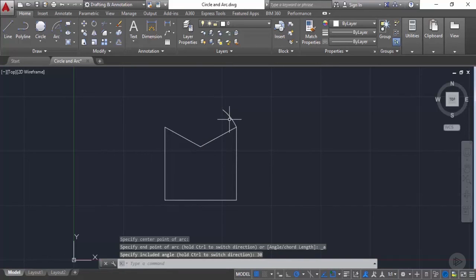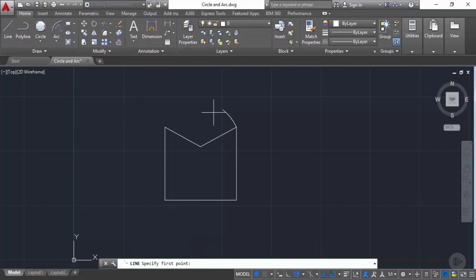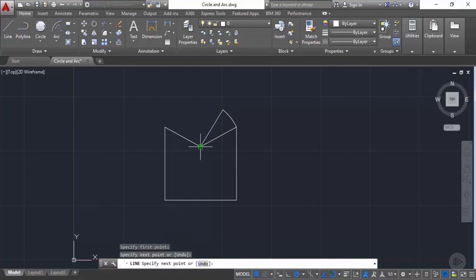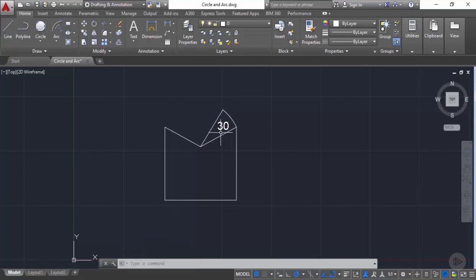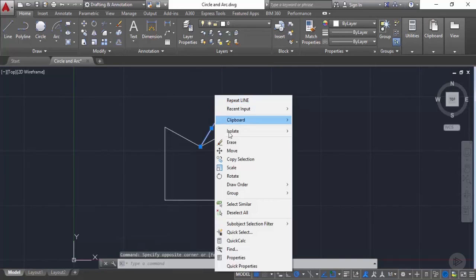The included angle here is the angle between the two lines joining the center point to the start and end points of the arc. So a 30-degree included angle produces a small arc. Let's now erase the geometries we've made.